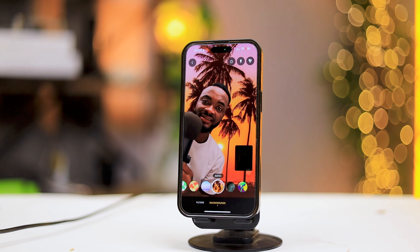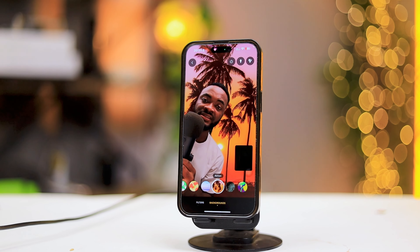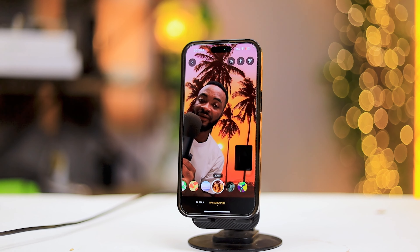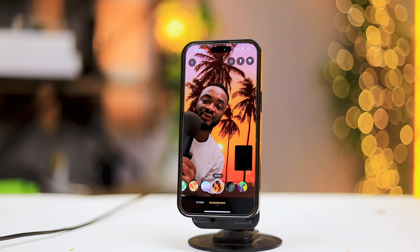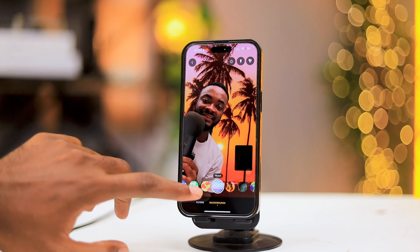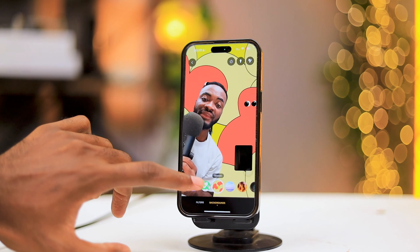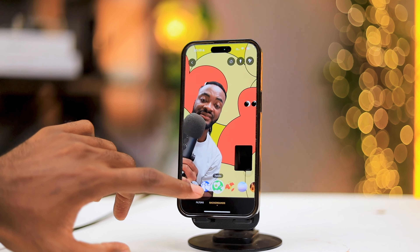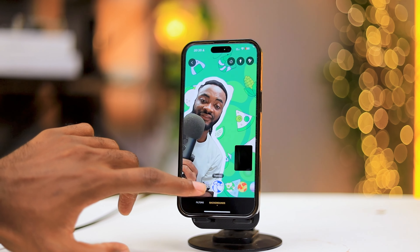WhatsApp now allows us to change the background whilst on a video call. These are sample backgrounds and in this video I'm going to show you how I was able to achieve this.